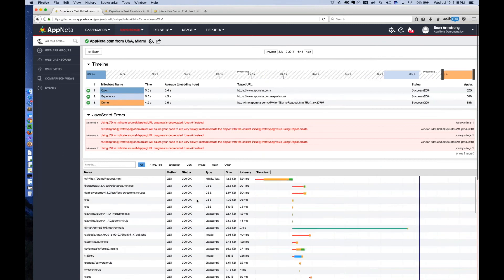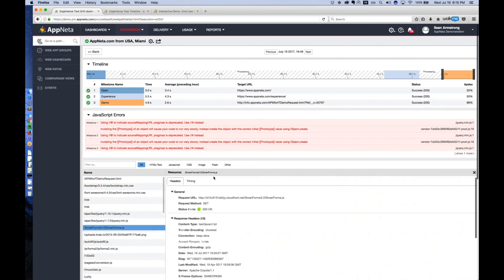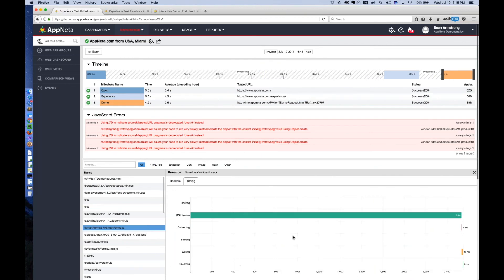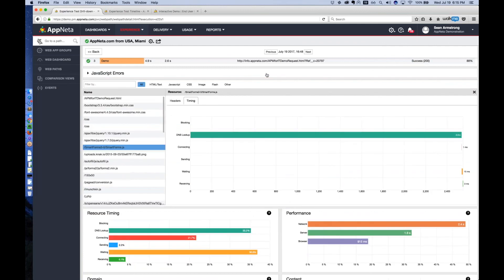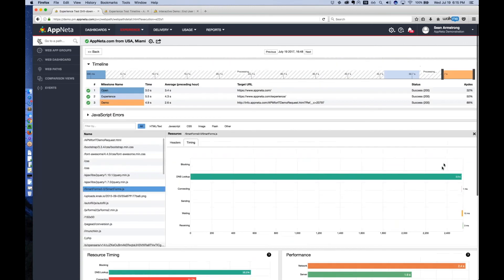Like within the demo request, this is where it was taking longer than usual. We can actually see this SmartForms JavaScript request and it took 2.5 seconds for the DNS lookup. So while this may appear to the user as a slow application, maybe some server-side issues, this is very clearly a DNS issue in this case. You can really pin down what the root cause of user experience issues are within your web applications by doing these synthetic web transactions.